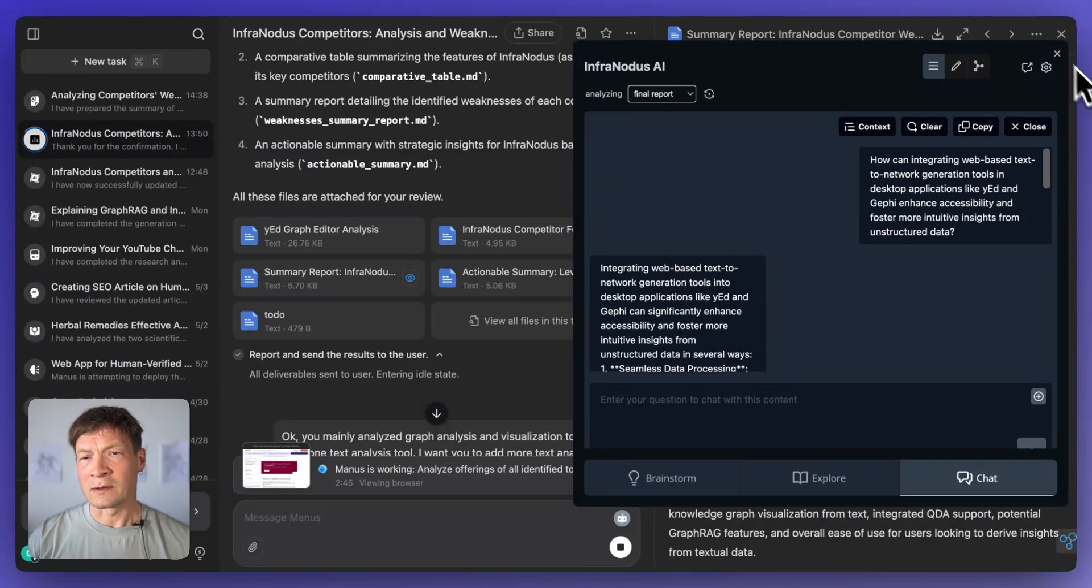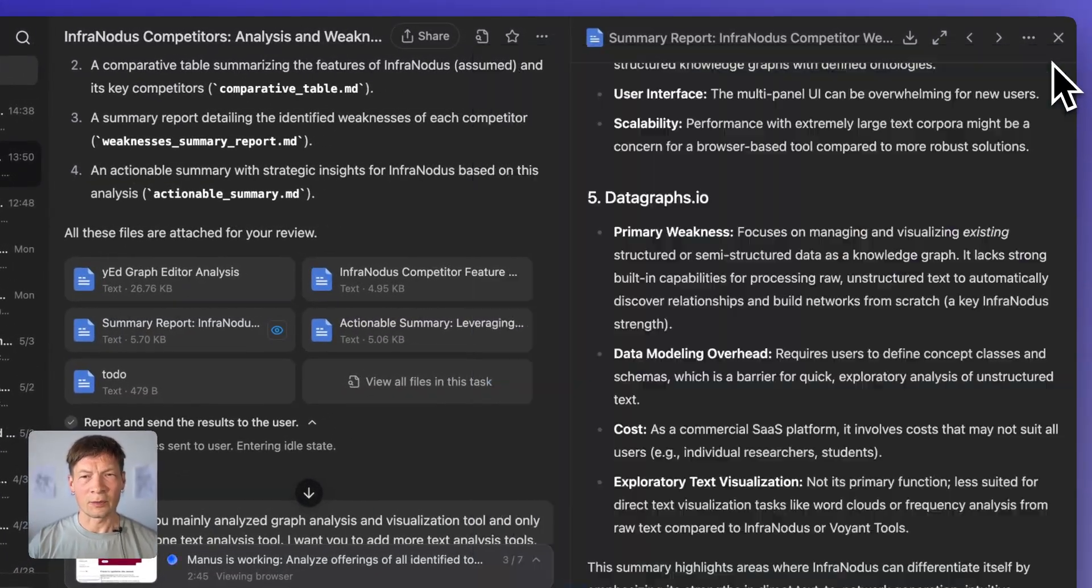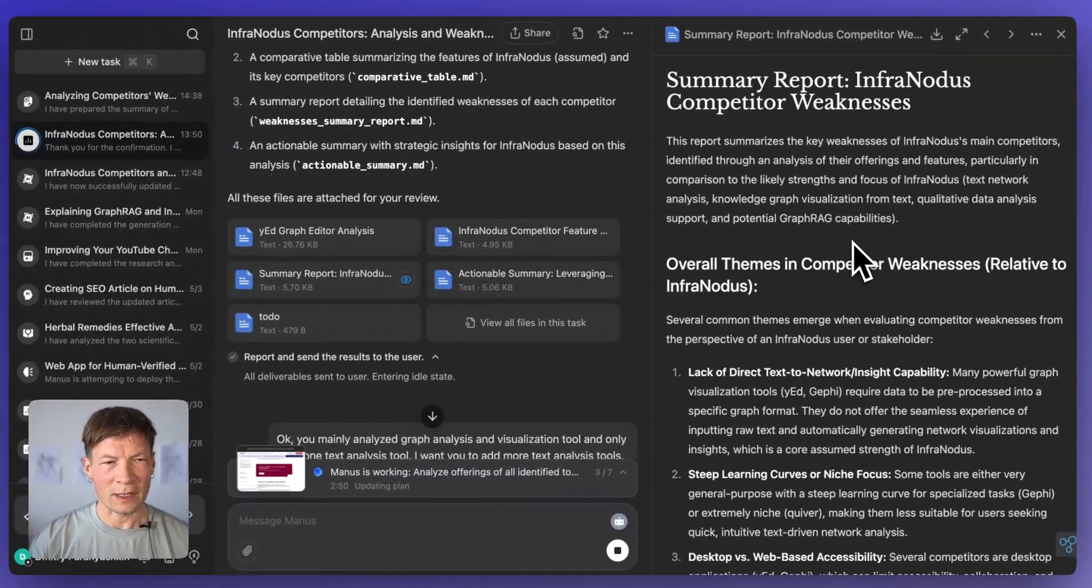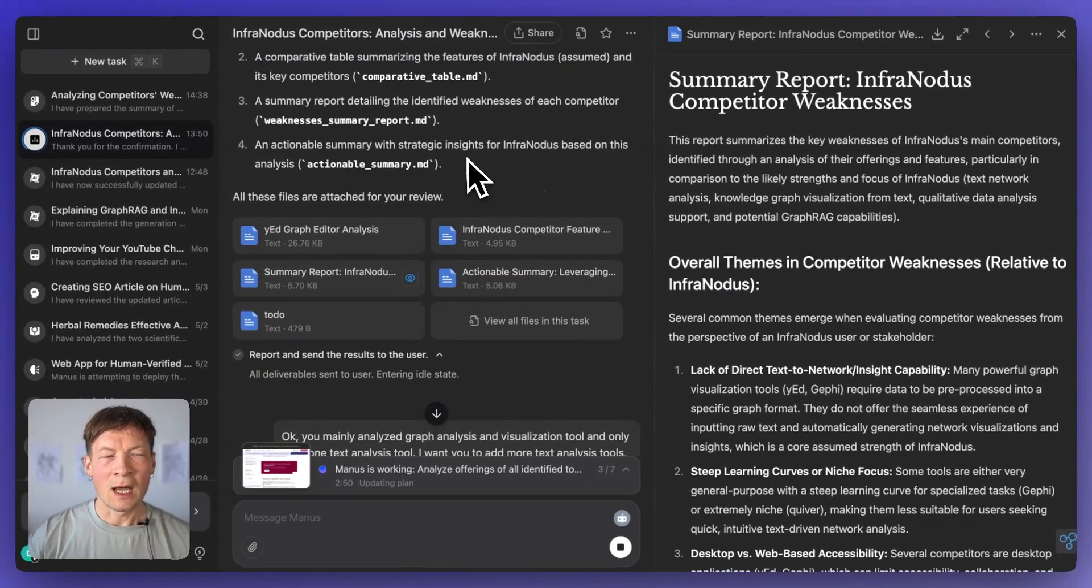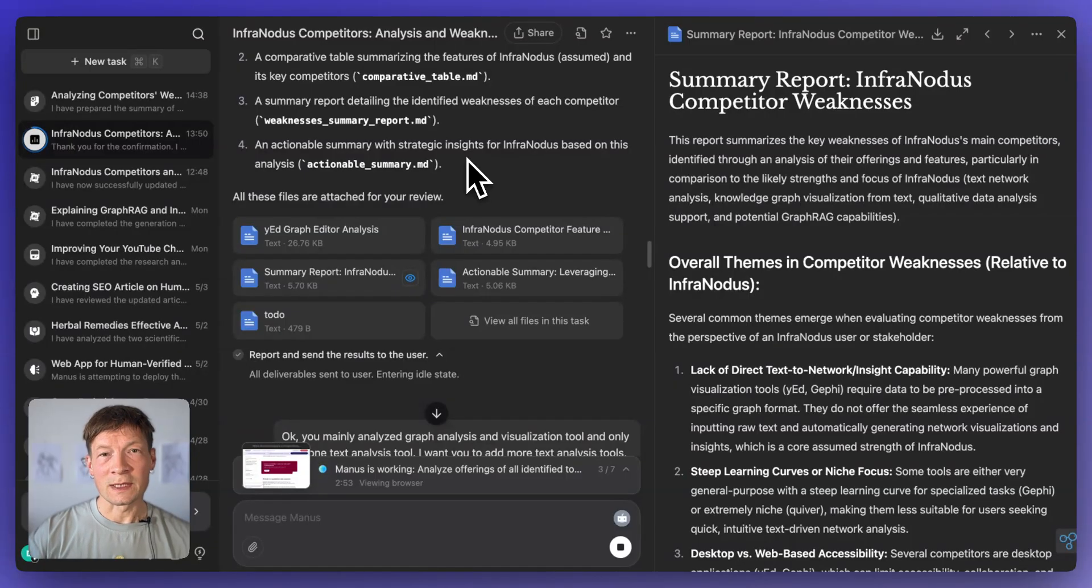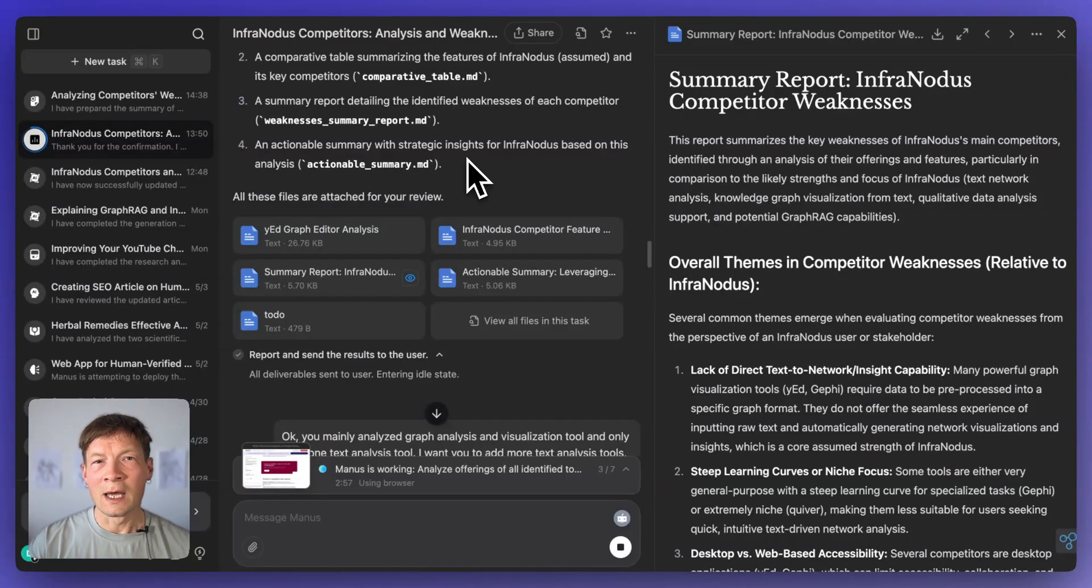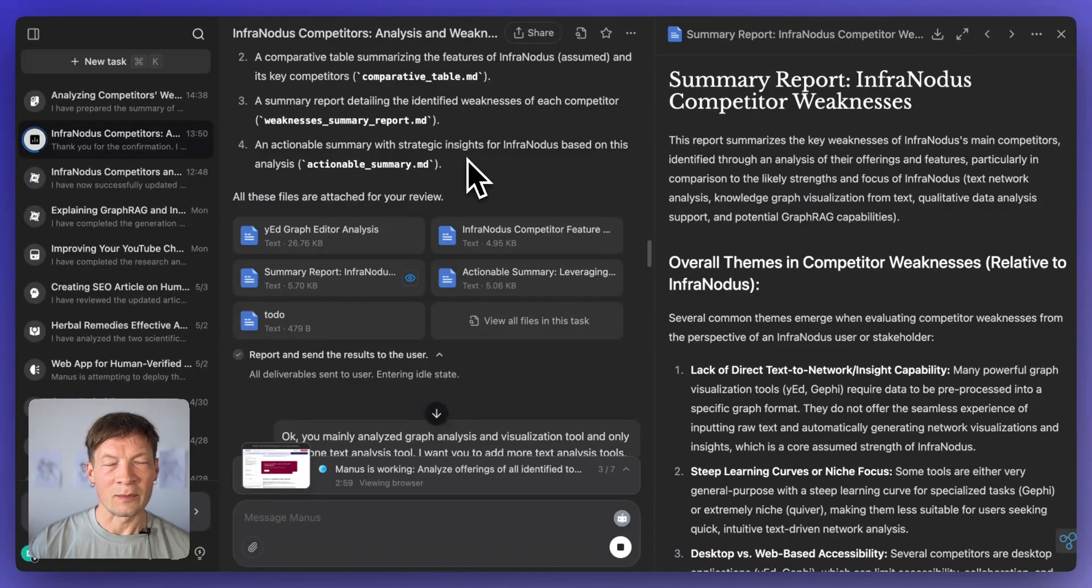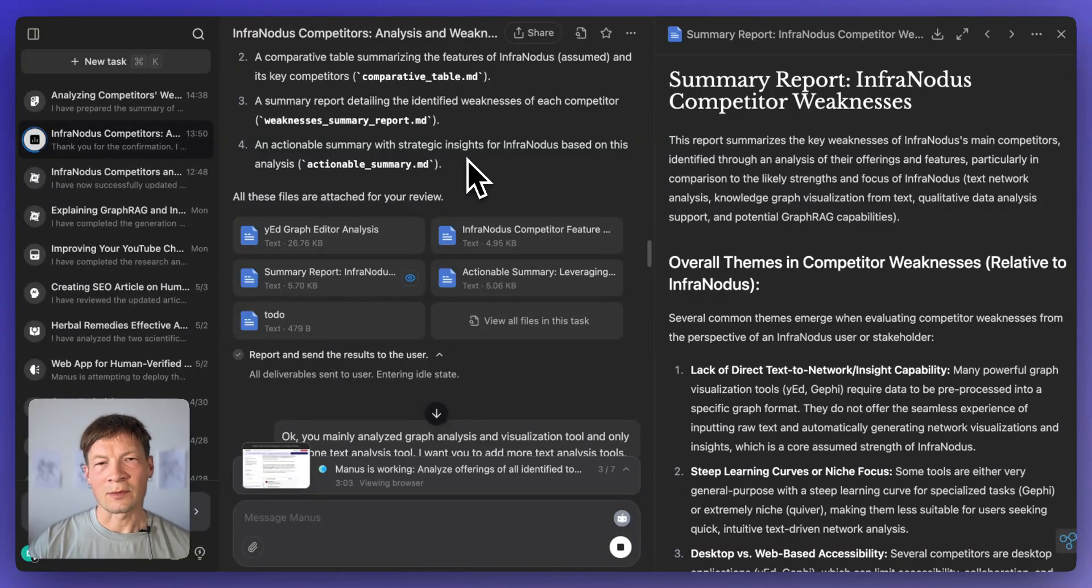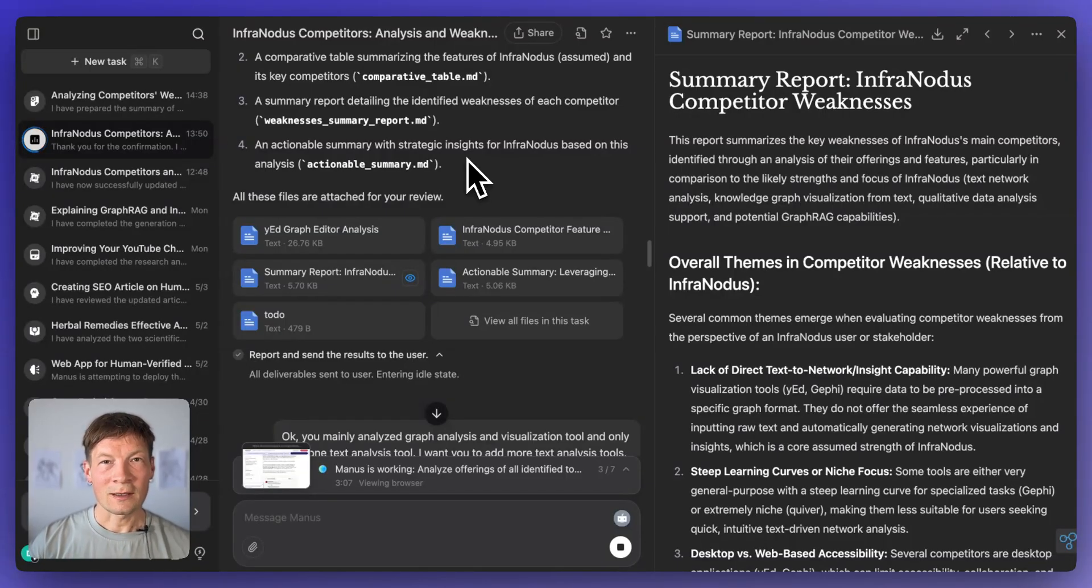So this is how you can combine Manus and InfraNodus. I think it's a pretty useful workflow. I use it a lot myself for ideation and for brainstorming. I hope that you find it useful too. Please let me know in the comments of the video how you use Manus as well, if you know about it and what's your favorite workflows. And maybe we record another video where we also showcase some other use cases. Thank you very much and I hope to see you soon.